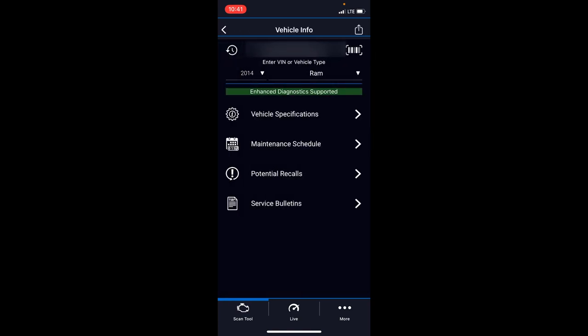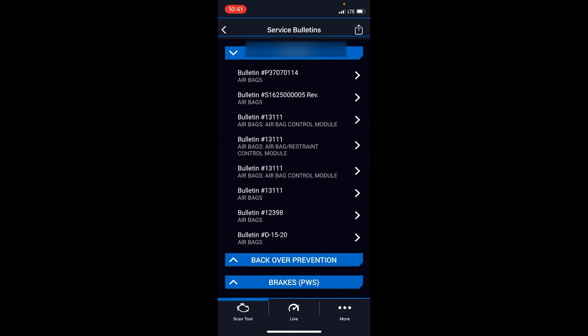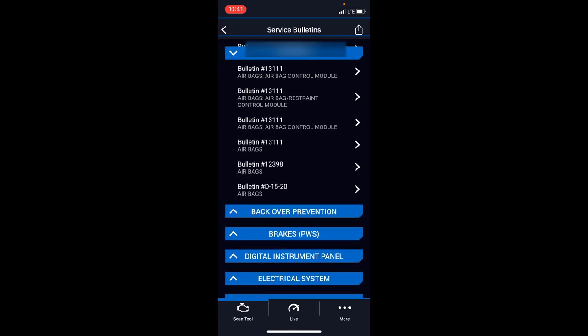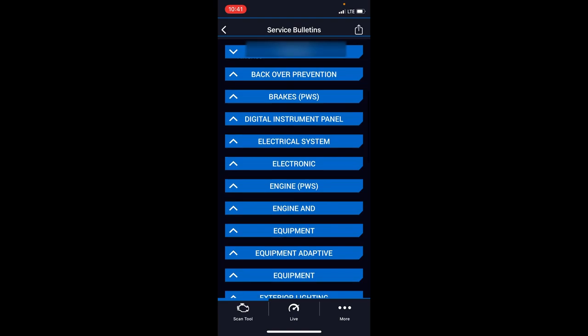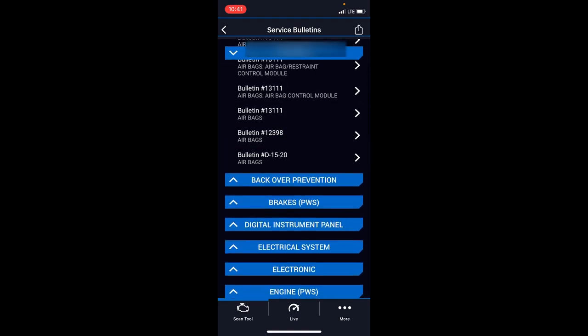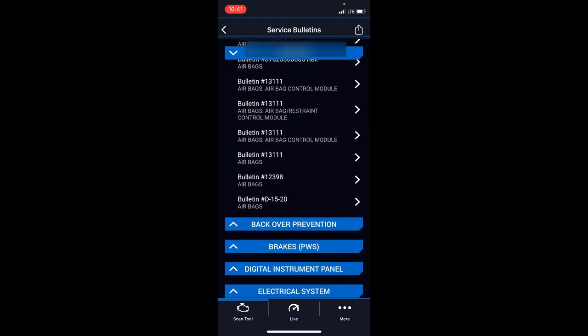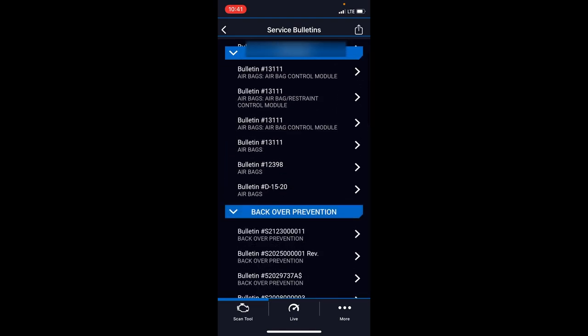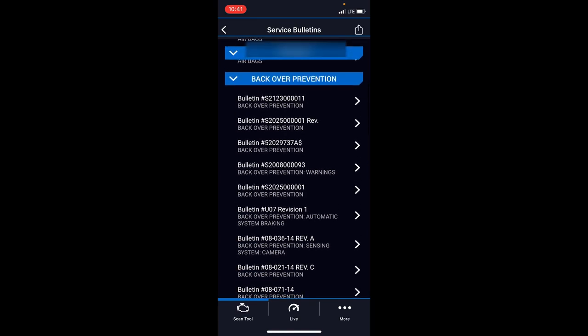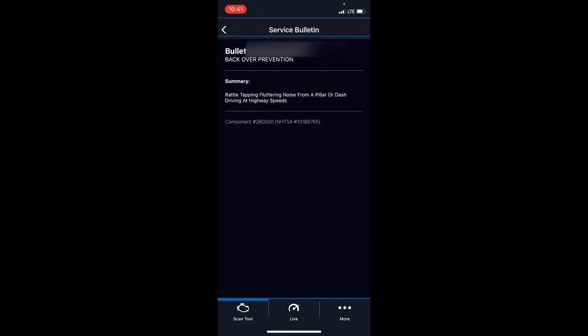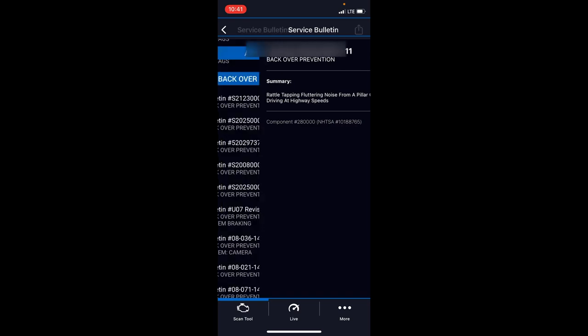Service bulletins—again, it's very similar to the recall data, just other things that Chrysler may be recommending. Bulletins here, back-over prevention. There you go, common fixes and stuff like that.